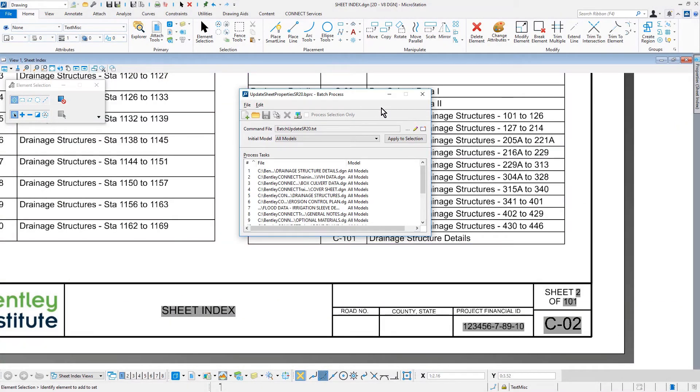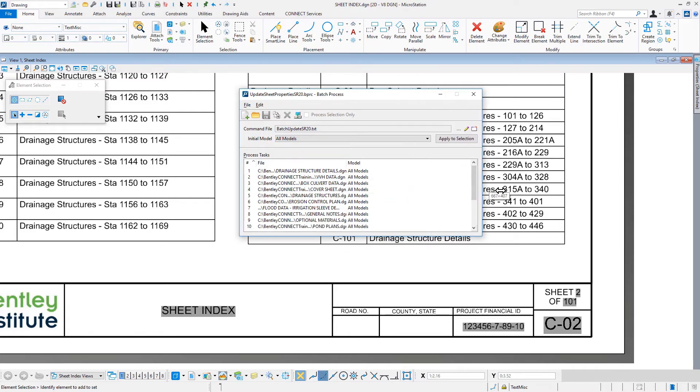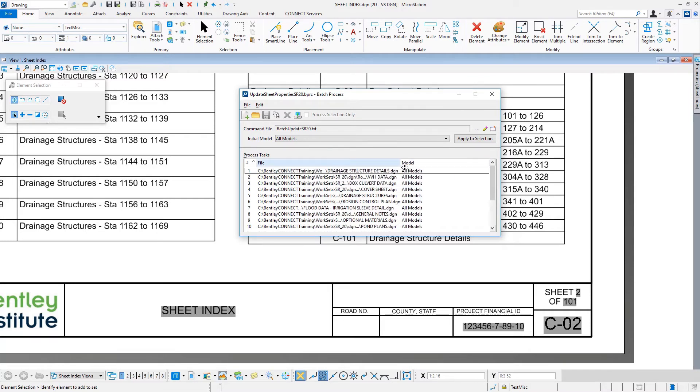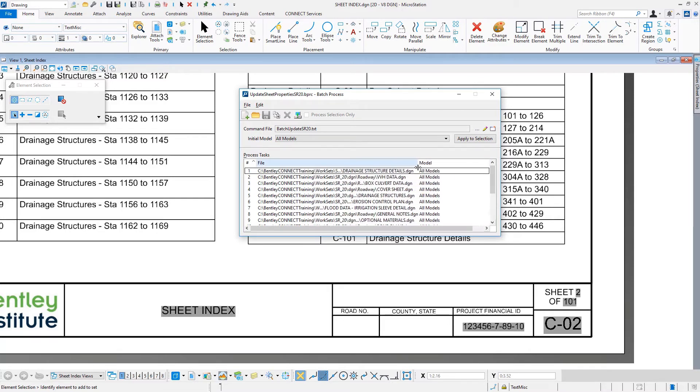Take note that the BRPC file loads the file names, including the path. If, for whatever reason, your files are not located here, you will need to modify the Batch Process file. You will also note the location of the command file itself, BatchUpdateSR20.txt.